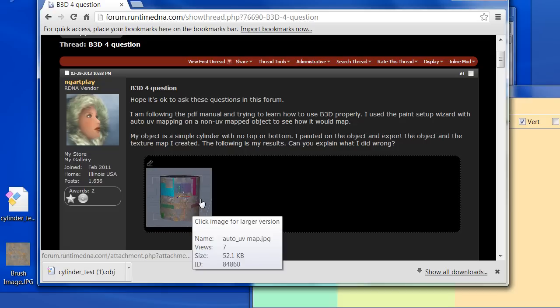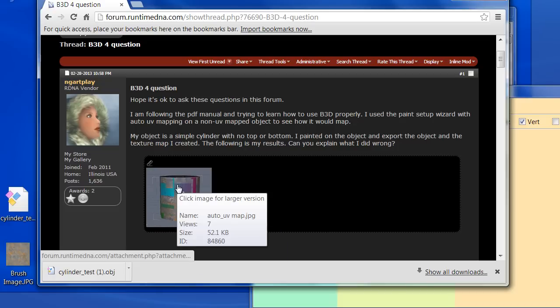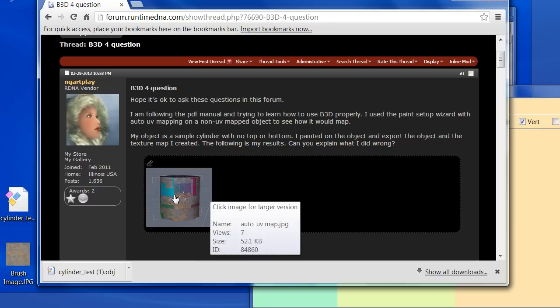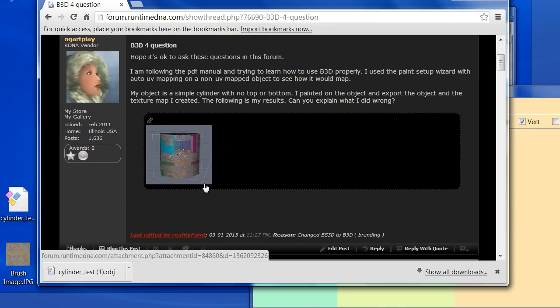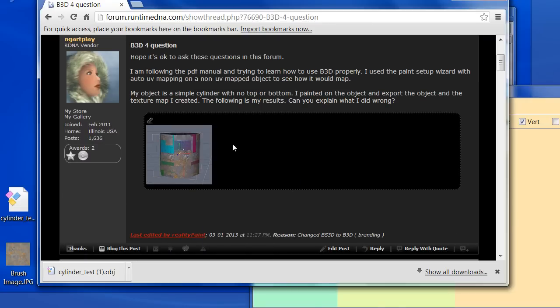They did an auto-UV mapping using the paint setup wizard, saved the object, saved the texture, brought it back into Hexagon, and this was the result. The result is that the texture doesn't look the way it should.